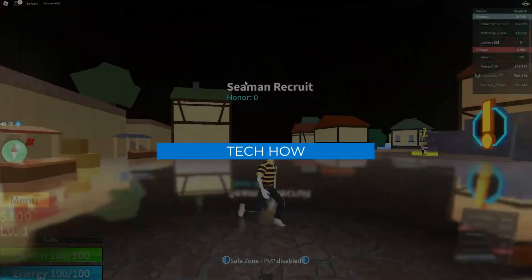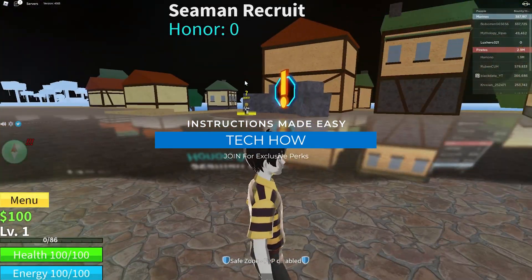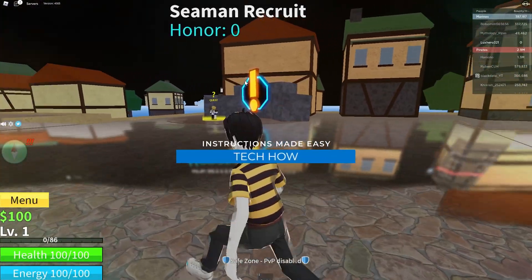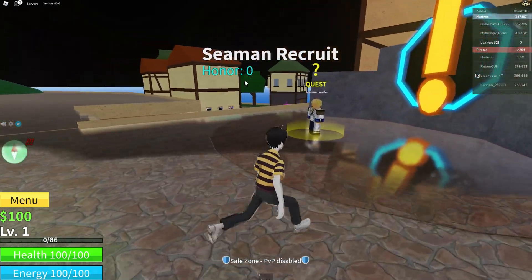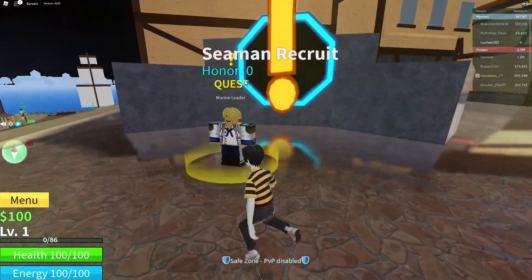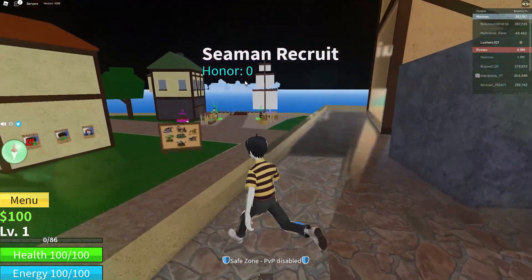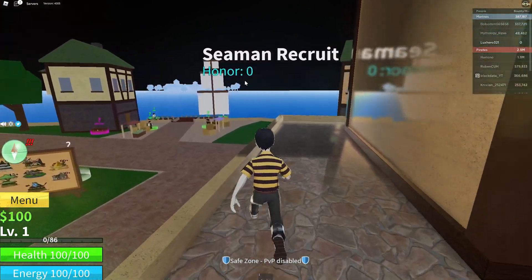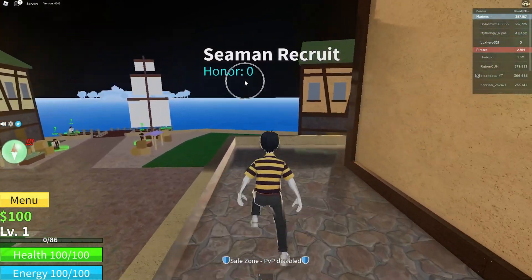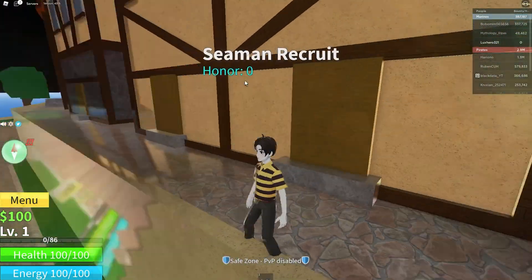What's up guys, in this tutorial I will show you how to enter codes in BloxFruit on your mobile device as well as on your PC. This should be quite an easy tutorial. For more information, click on the first link in the description below.